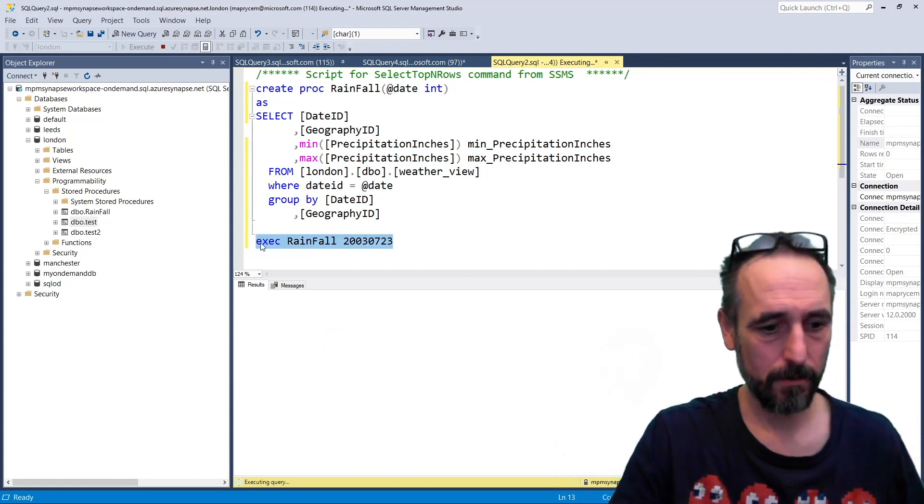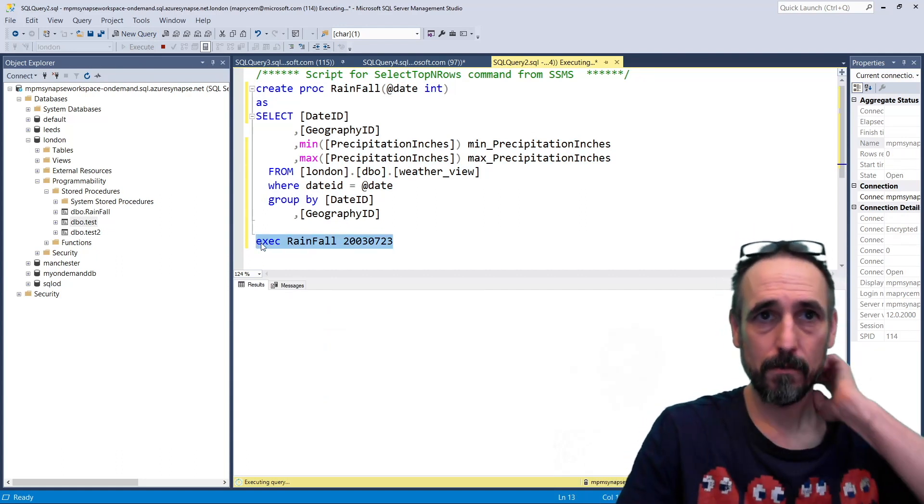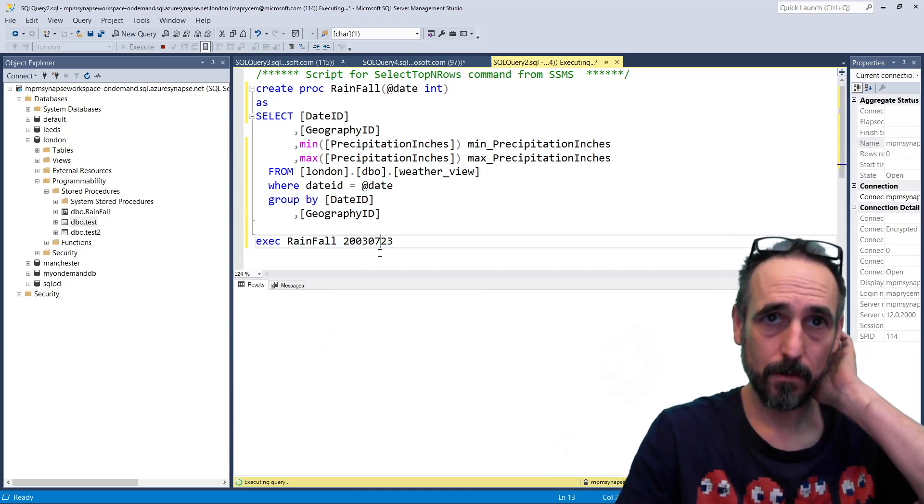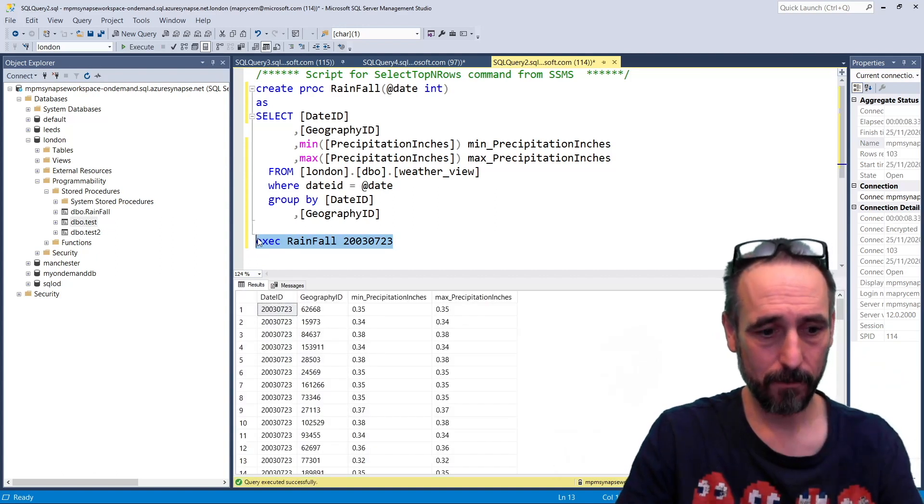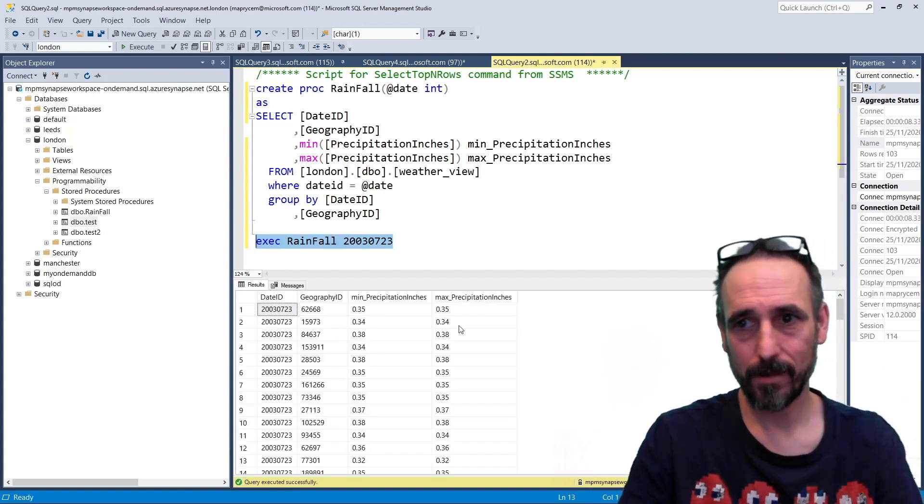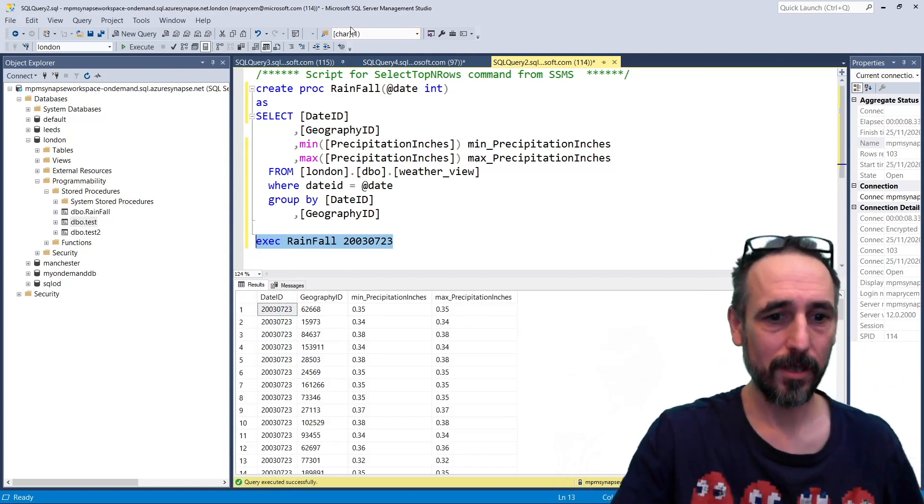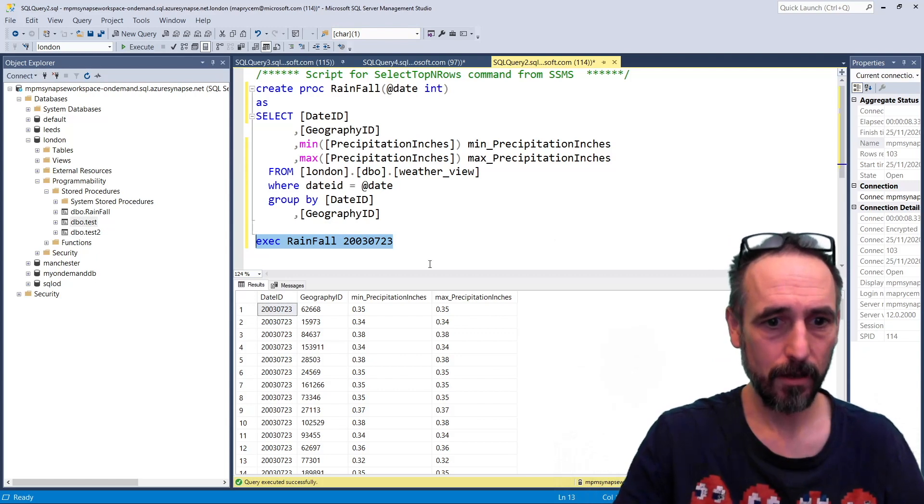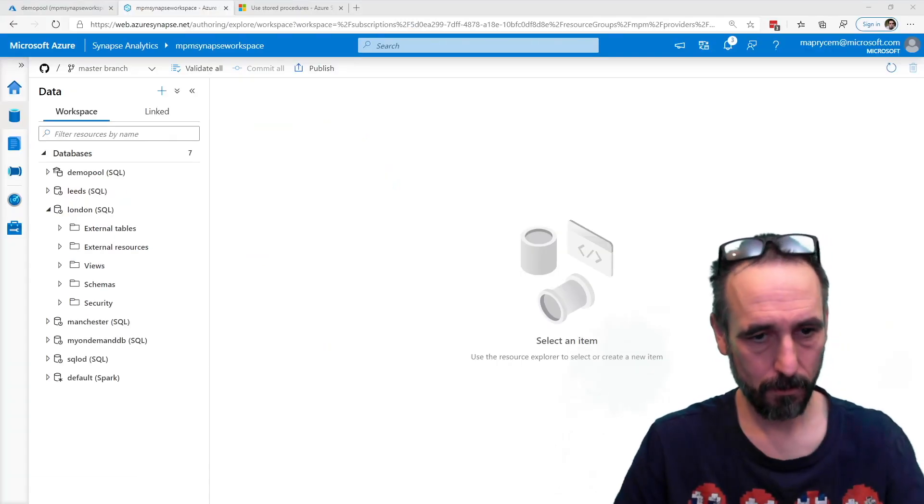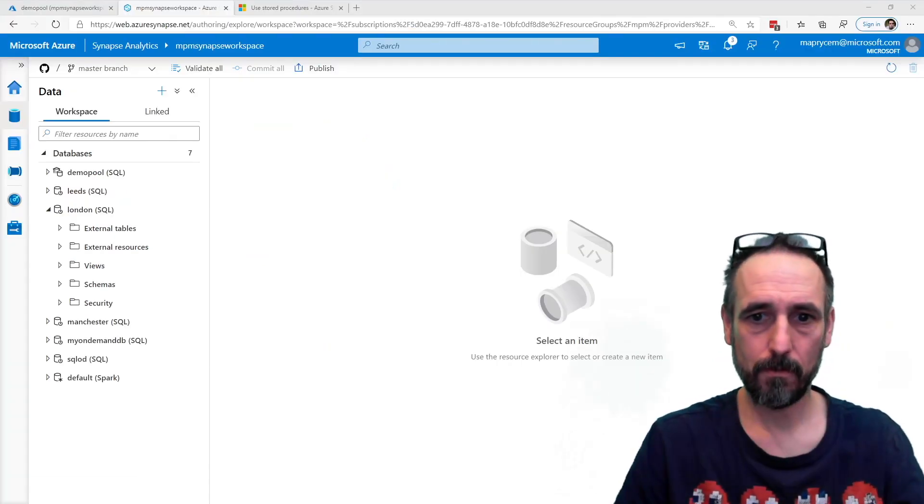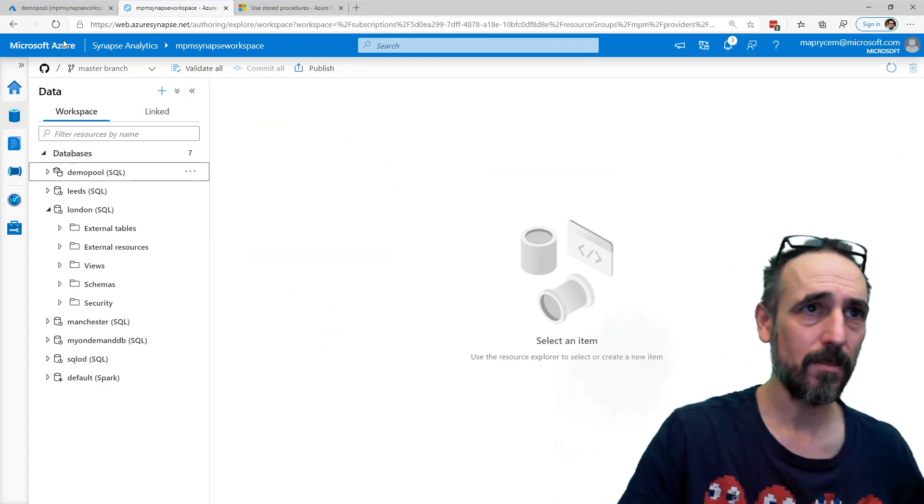I'm just going to copy that query, take that out, we can see that runs, we can take that over to our workspace.